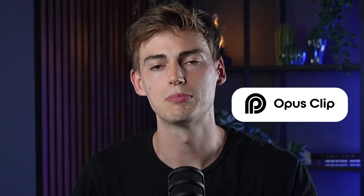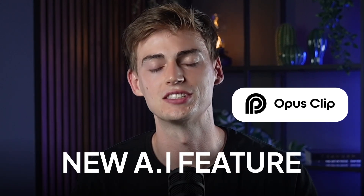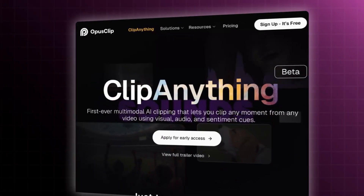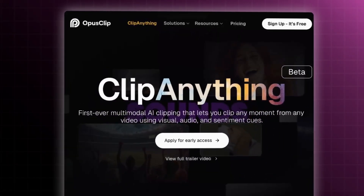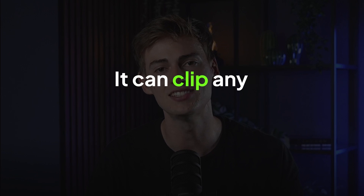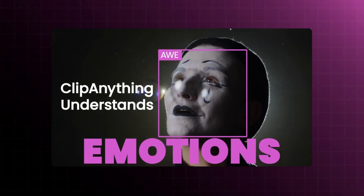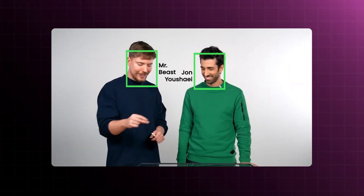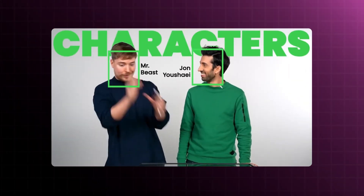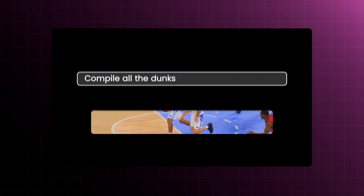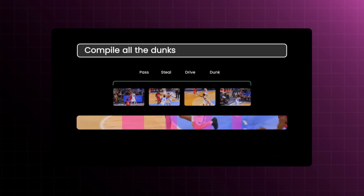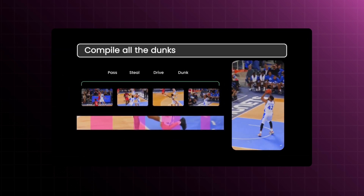Recently, Opus Clip launched a new AI feature called Clip Anything, and as the name says, it can clip any type of video. The AI can automatically detect certain scenes in your videos, which you can find by typing in a prompt.